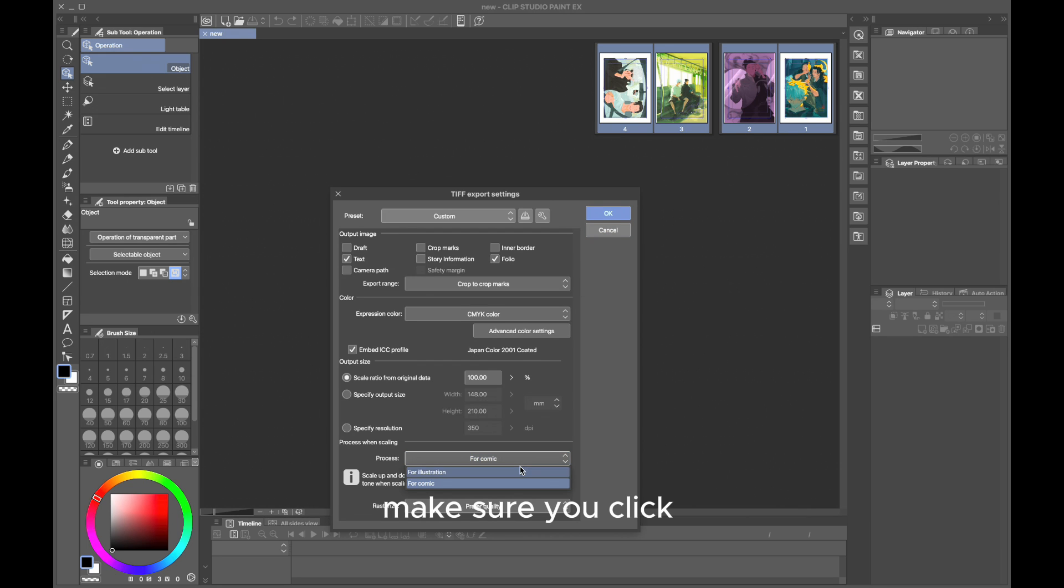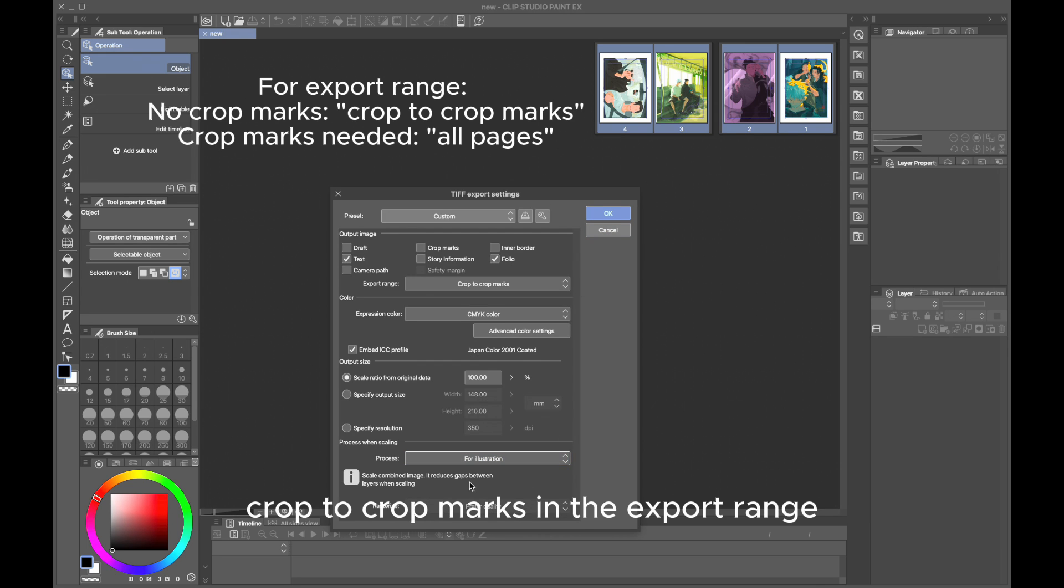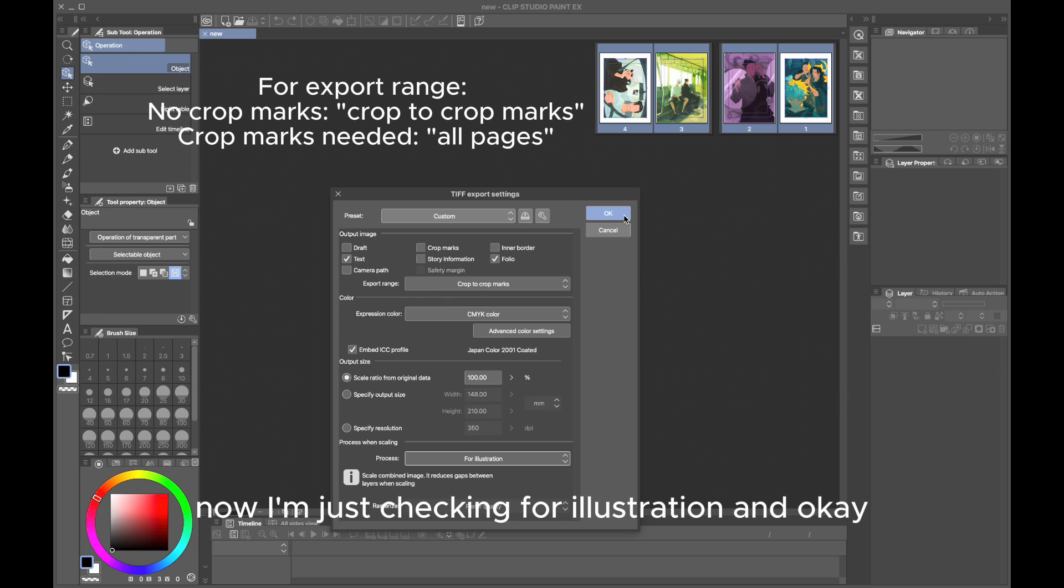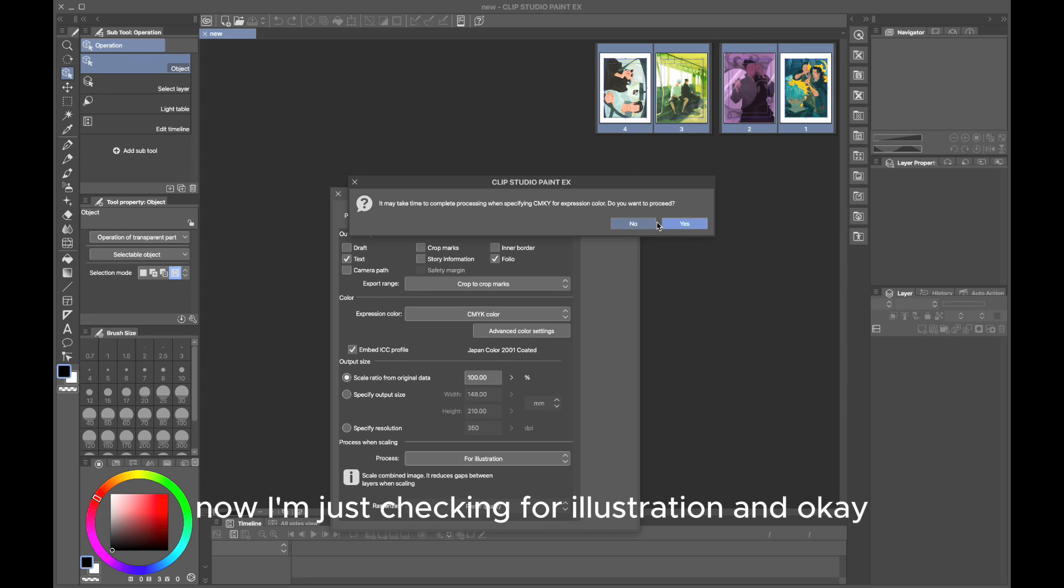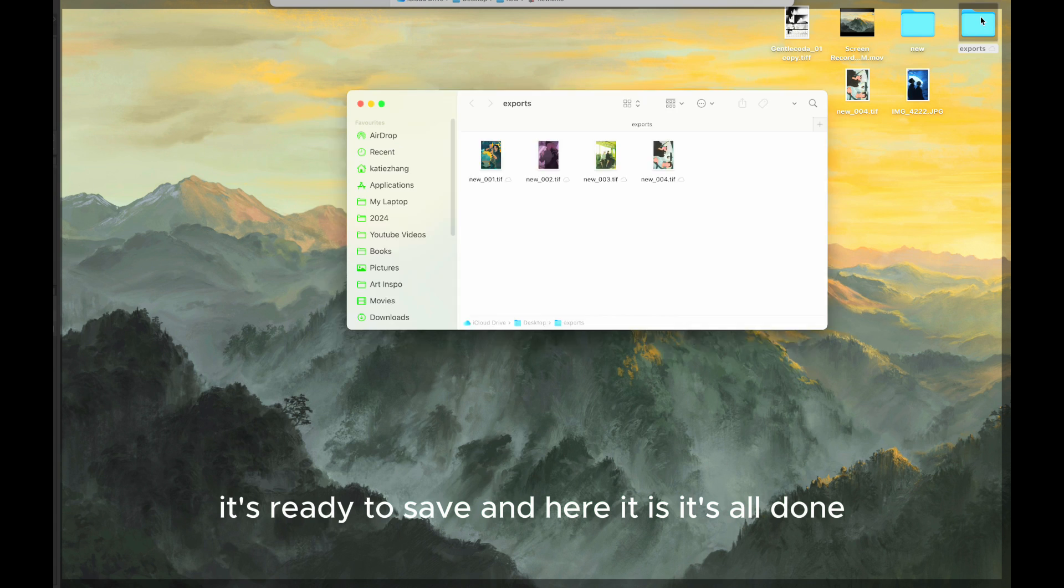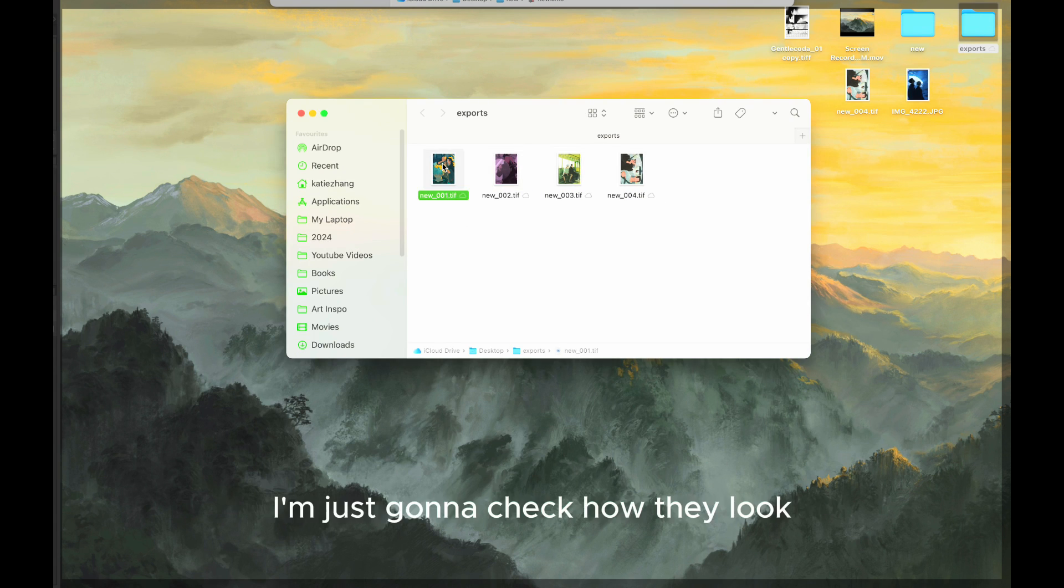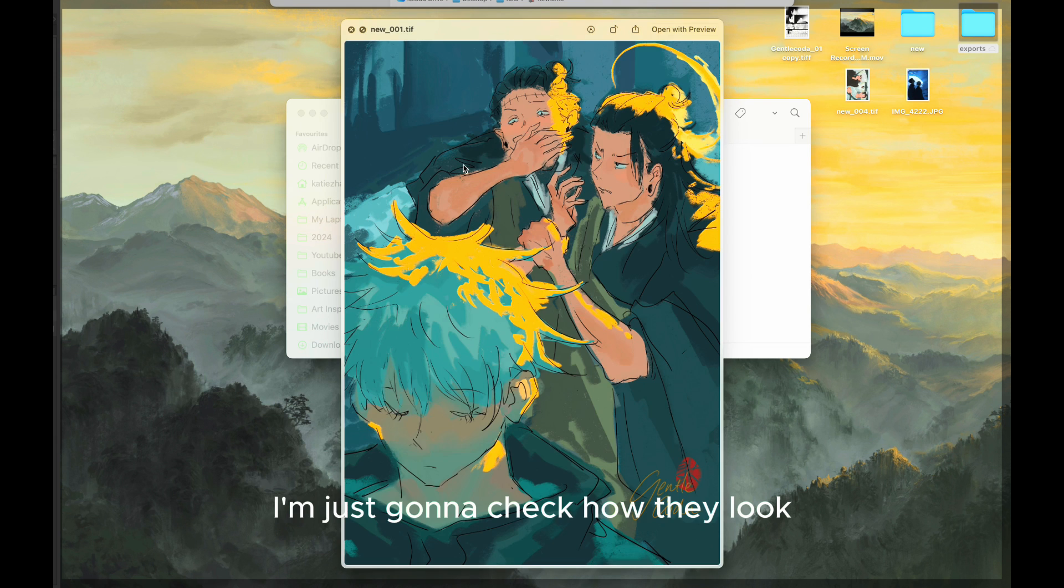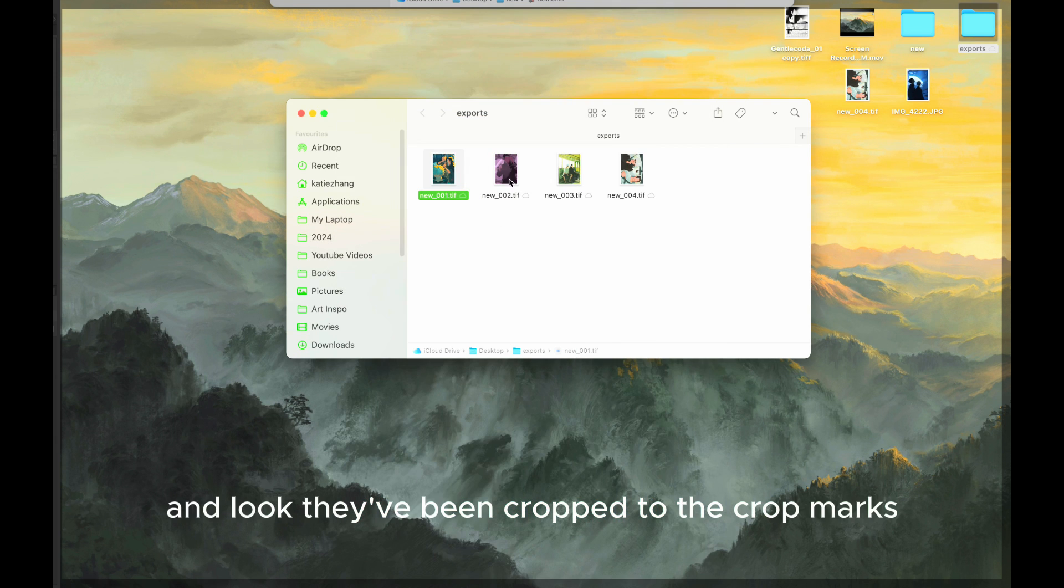Now I'm just checking for illustration and OK. It's ready to save, and here it is—it's all done. I'm just gonna check how they look, and they've been cropped to the crop marks.